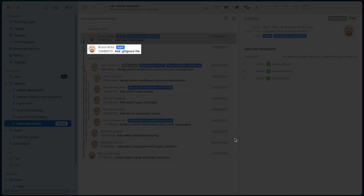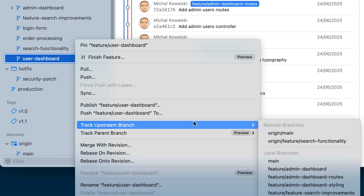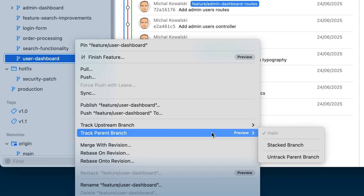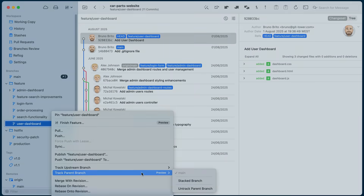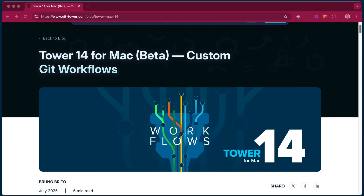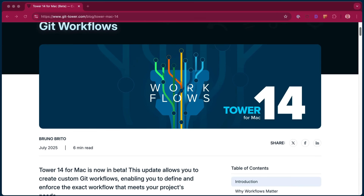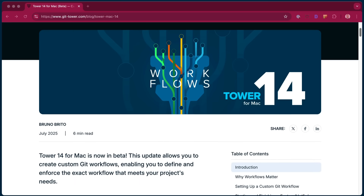Your feature branch is now up to date. It is also important to know that you can right-click any branch at any time and set a different upstream or parent branch to track. To learn more about Tower 14, check out our blog post — the link is in the description. We hope you enjoy this release. Happy committing!